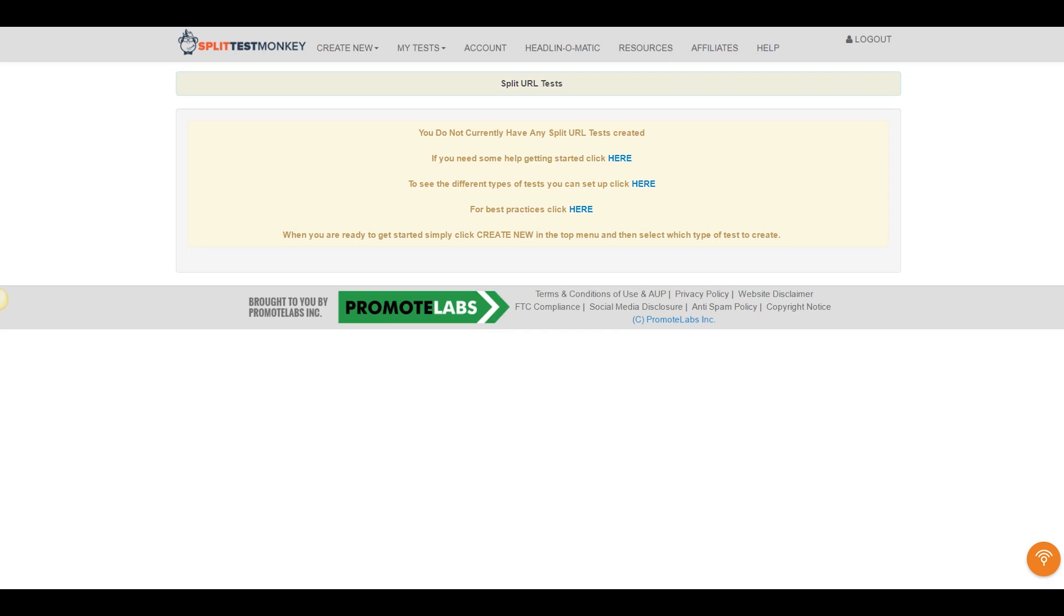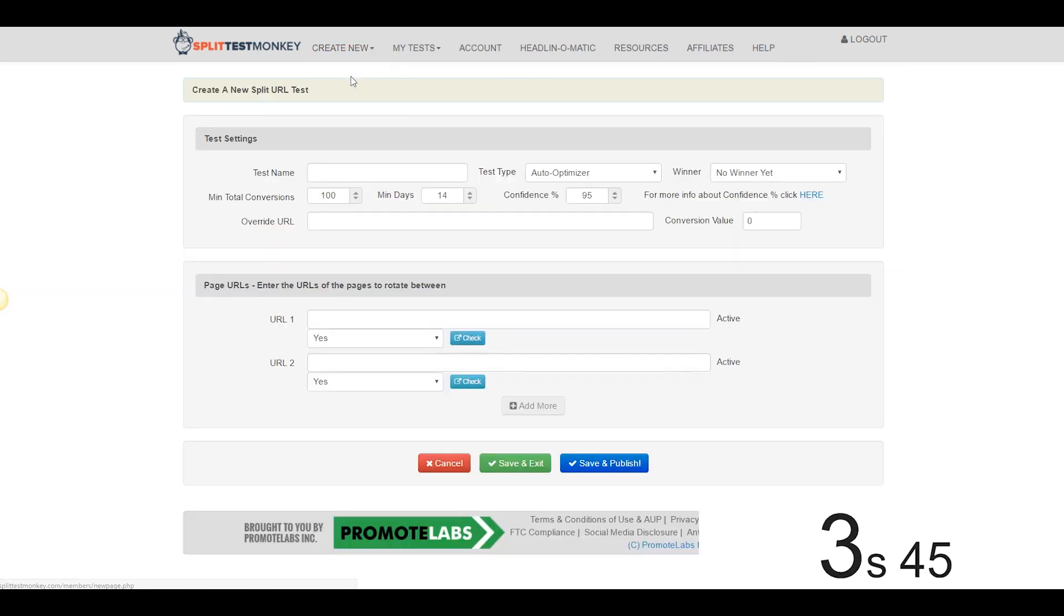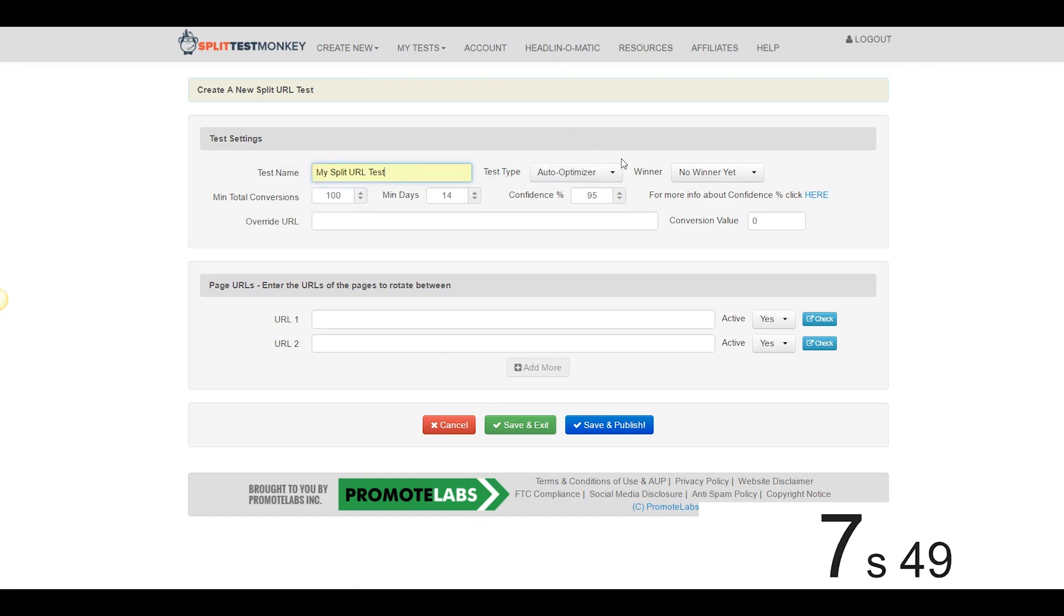I'm going to come over here to the dashboard, I'm going to hit Start on my clock and we're going to go to Create New, Split URL Test, we'll give it a name, we'll call it My Split URL Test.